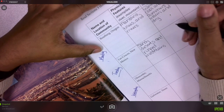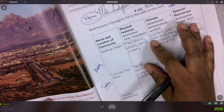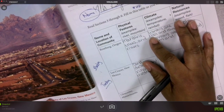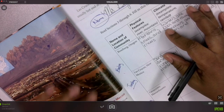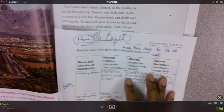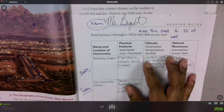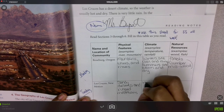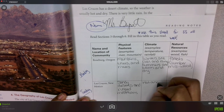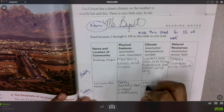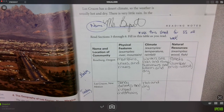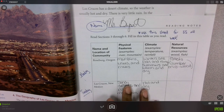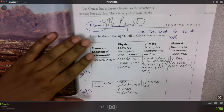For the climate — when we read about climate, it said hot and dry. The climate is usually hot and dry, so we will write hot and dry here. For natural resource, their natural resource was water.